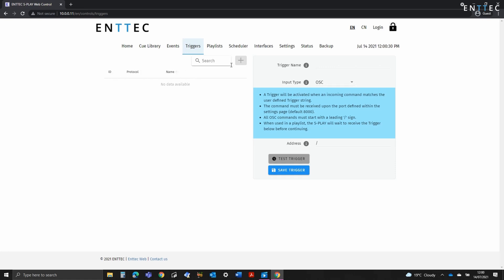When setting up your triggers in control system, we've included a test trigger button on each to speed things up. When this is enabled, the Splay will wait for your trigger so you can make sure everything works as expected before adding it into your playlists. So on to creating triggers.